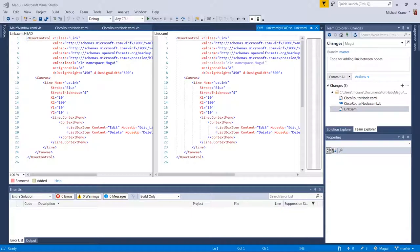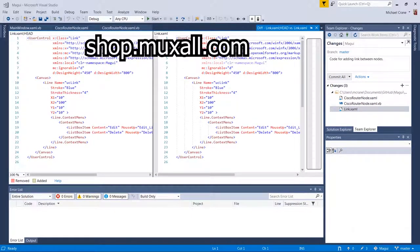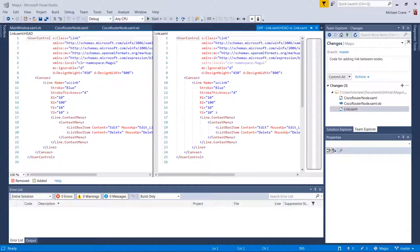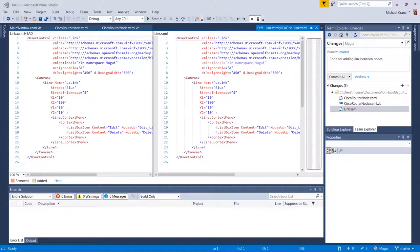Don't forget you can support the network engineering video blog by a donation using a credit card or PayPal, or by purchasing products at the Muxall store — details and links are in the description under this video. That's it for this video, I hope it was helpful. If you like the video give it a thumbs up, hit the subscribe button, and if you have any questions or comments post them in the comments — I'll try to answer them. Thanks for watching and I'll see you next time.